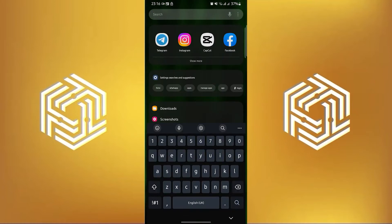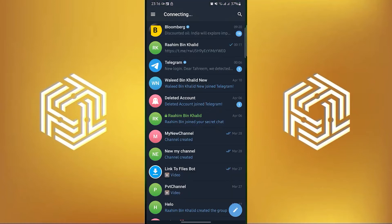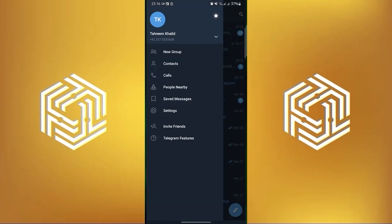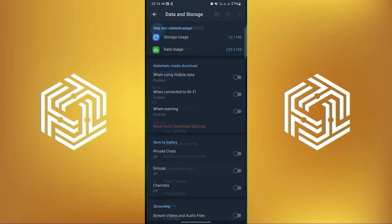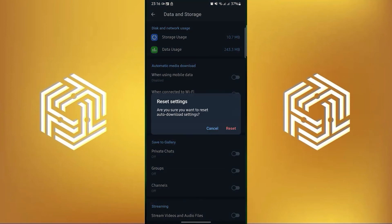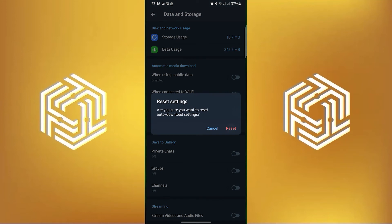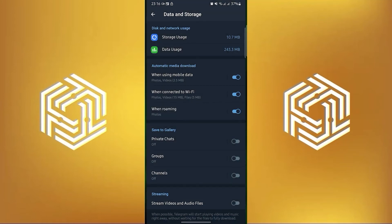First open your Telegram app. From here tap on the menu on the top left, then go to Settings. Now tap on Data and Storage. From here tap on Reset Auto Download Settings, and then tap on Reset. And it's done.